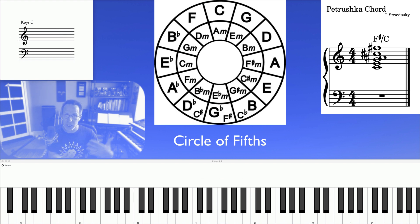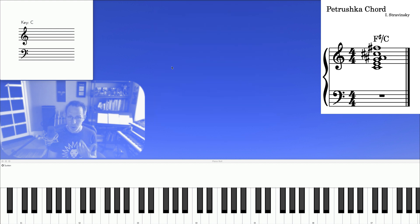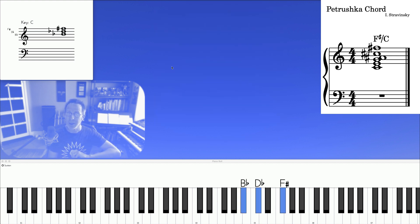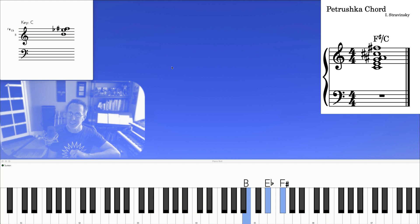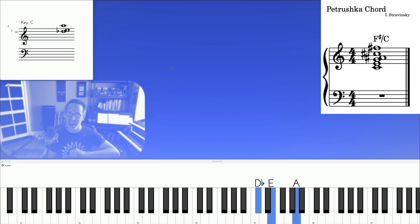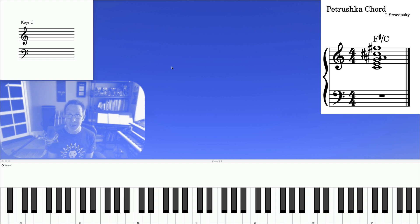For more on this, check out the video I have on the circle of fifths. The right hand goes from F sharp, to B, to E, to A, and they're happening at the same time. And that sounds like this.